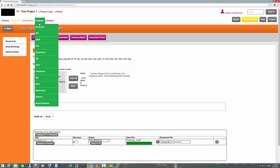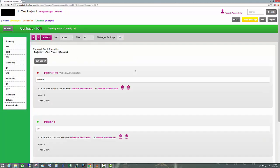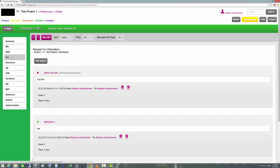The next section to look at is Contracts. Contracts are like standard messages but in a more unified form. Contracts can be Requests for Information, Design Change Requests, Variations, or Extensions of Time.